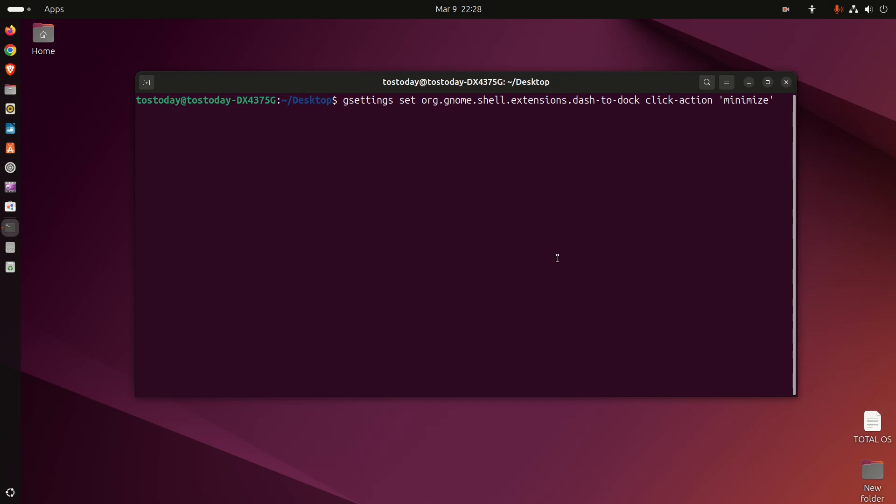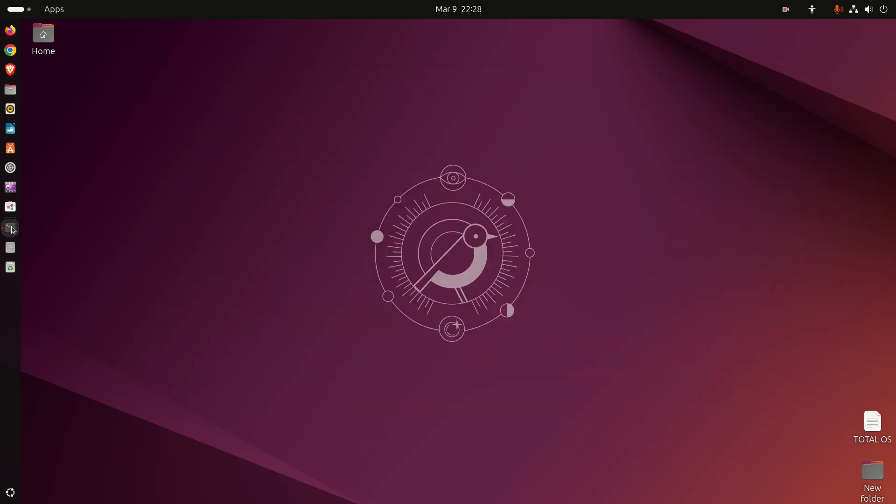Alright guys, welcome back. For today's Ubuntu tutorial, we're going to take a look at turning something on in Ubuntu that's not turned on by default: the click to maximize, click to minimize function. Now you might be thinking, dude, how hard can this be? It shouldn't be hard, but for some reason Ubuntu doesn't have this feature built in by default.